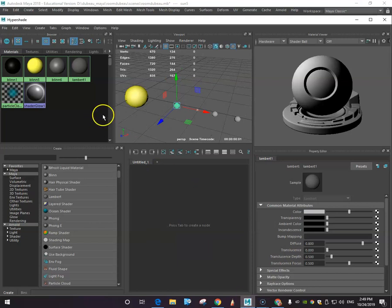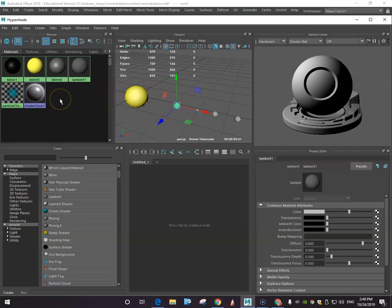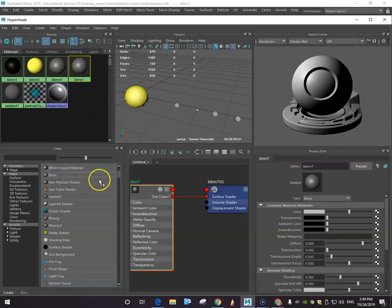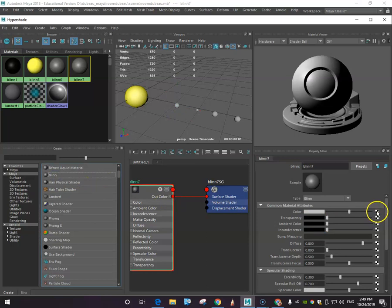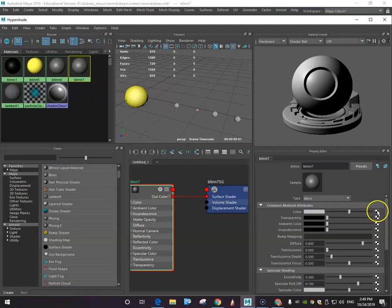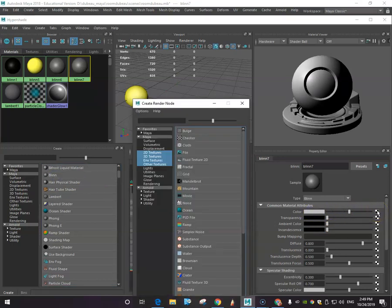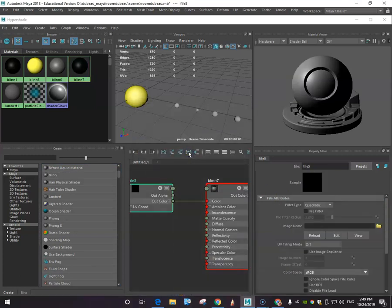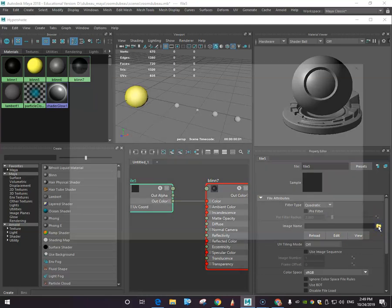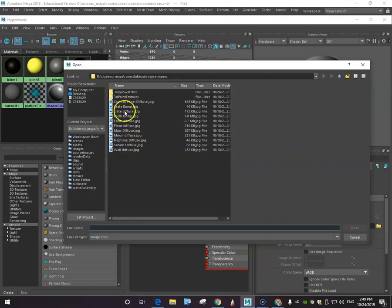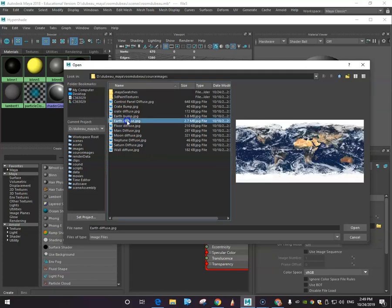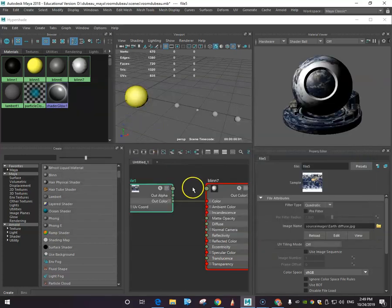I'm going to show you another kind of lambert you can create. So I've selected my planet here. Actually I'm going to go with blend. What I'm going to do here is click on this box and what this is going to do is add something specific to this box. What I want to do is add a file. If you go down here, this will open the files that we had earlier. We're going to go with the earth diffuse map.